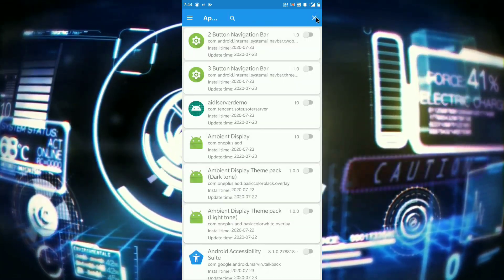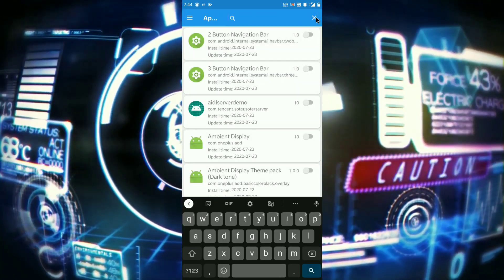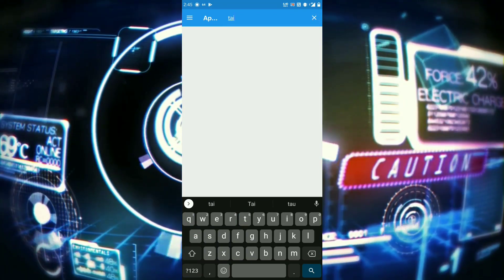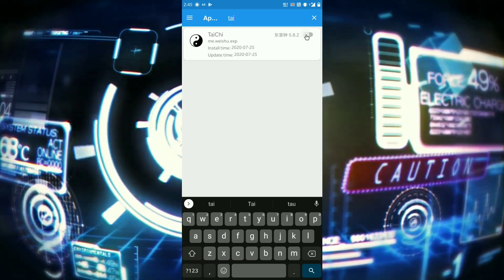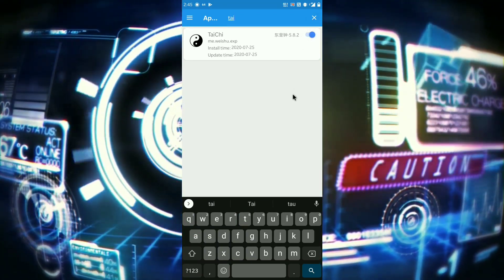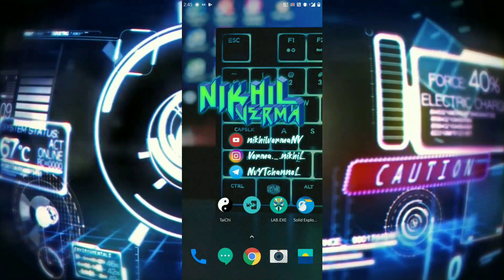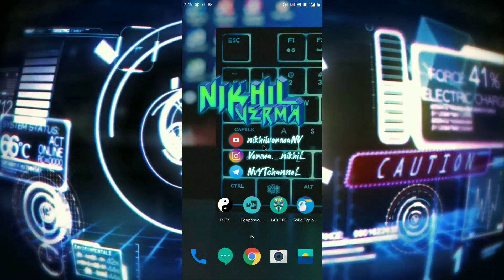Now search for Tai Chi and blacklist it. So now reboot your device.